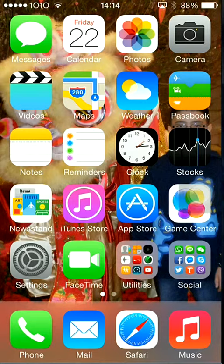So first the normal apps: messenger, calendar, photo, camera, video, map, weather, passport, notes, reminder, clock, stock, newsstand, iTunes Store, App Store, Game Center, settings, and FaceTime.